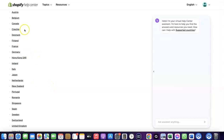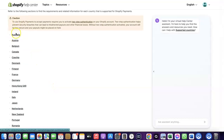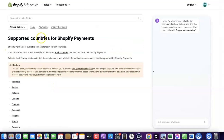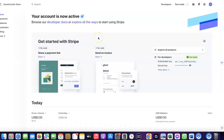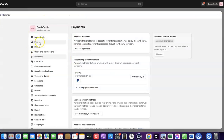If your country is not among the supported countries for Shopify Payments, you'll want to enable Stripe instead. Even though Stripe may not be enabled by default in your country, there is still a way to create a Stripe account, link it to your Shopify store, and use it to receive payment from your customers.